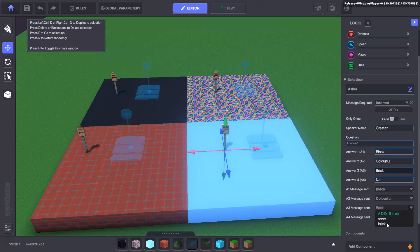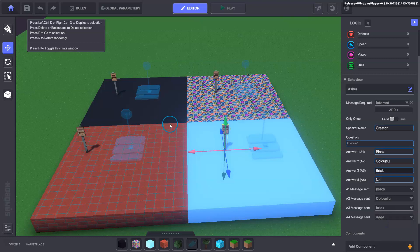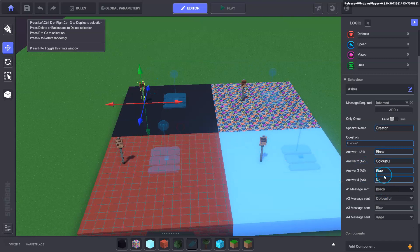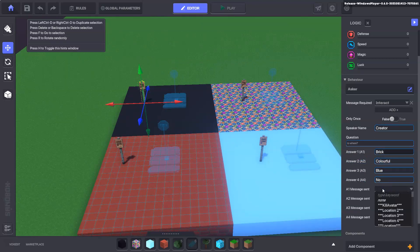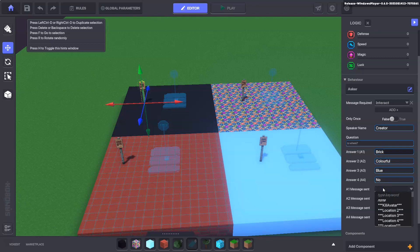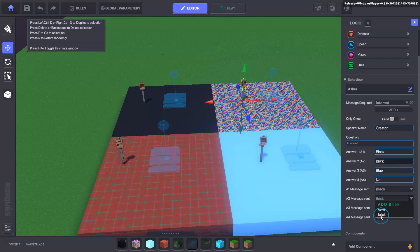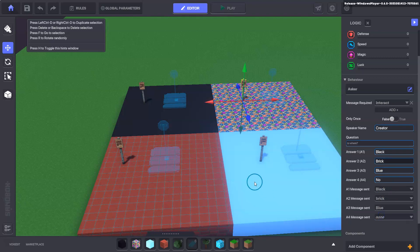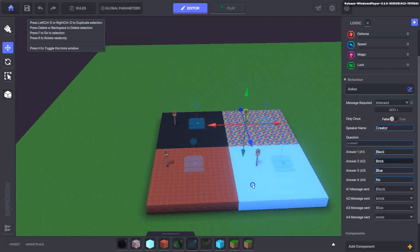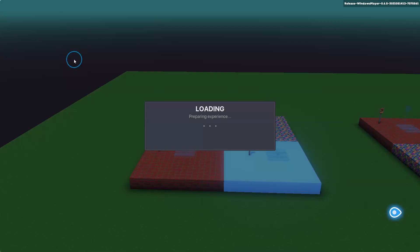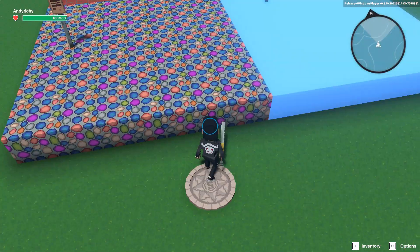Here we'll also change black to brick and this one to brick. This one colourful goes to brick so that's everything set up. We'll jump straight in and see how it goes.